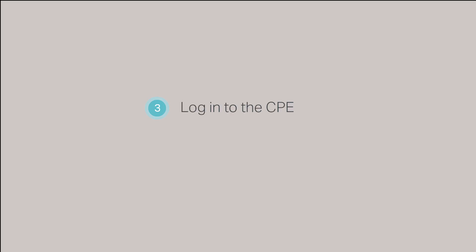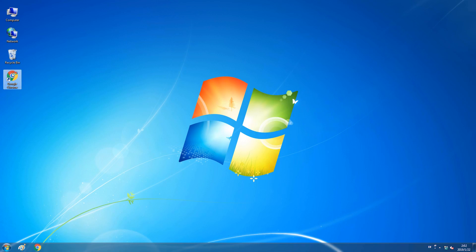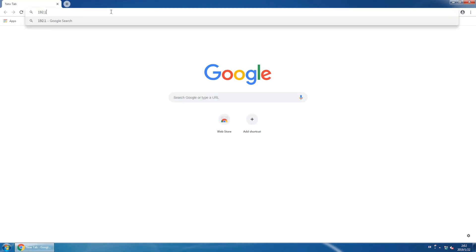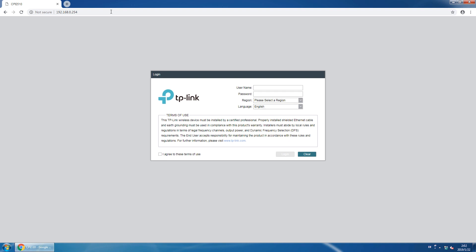Step 3, log into the CPE. Open up a web browser and go to 192.168.0.254. You will be redirected to the login page for the CPE. For a first time login, enter the default username and password, which are both going to be the word admin — A-D-M-I-N — all lowercase letters.